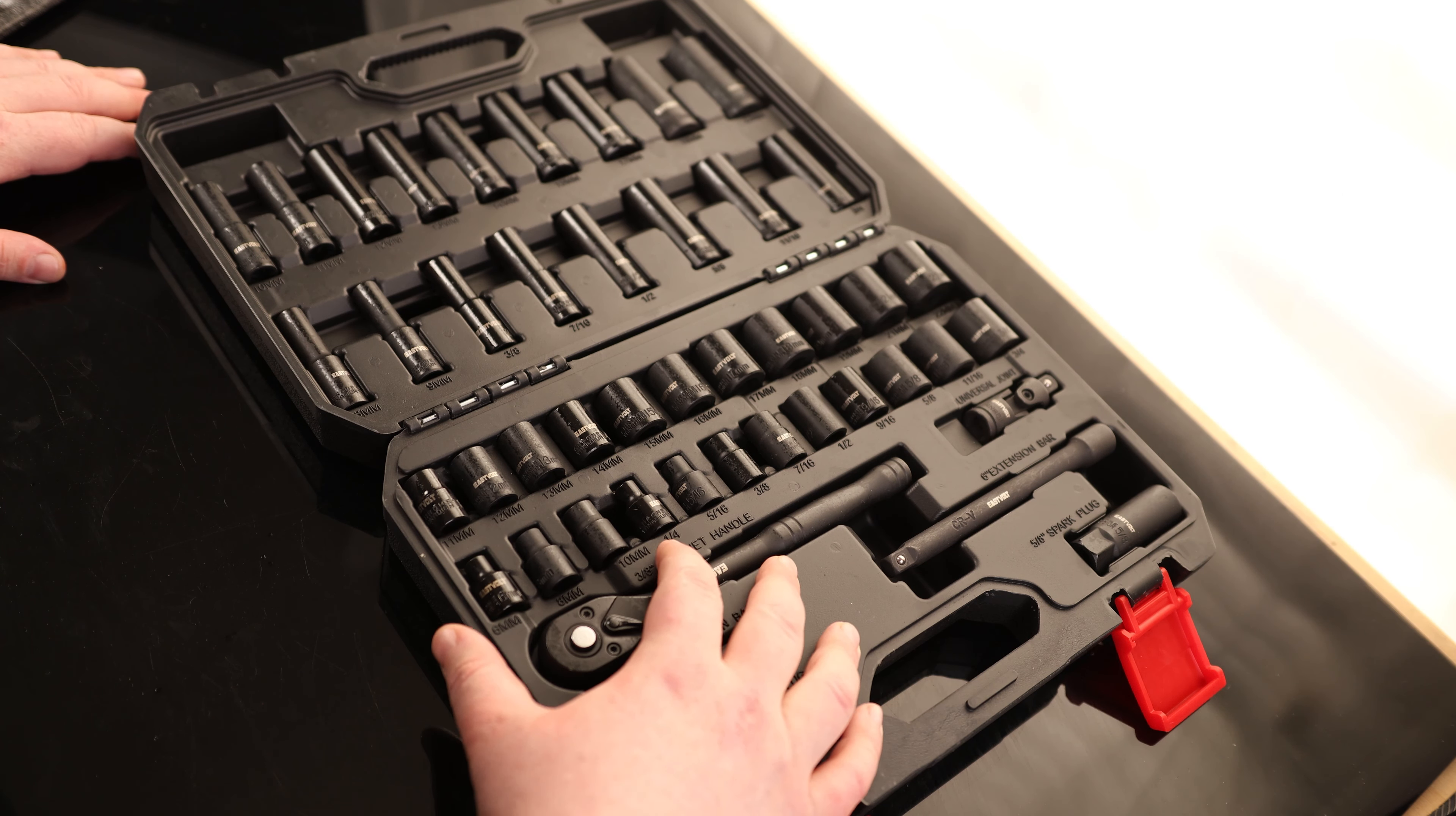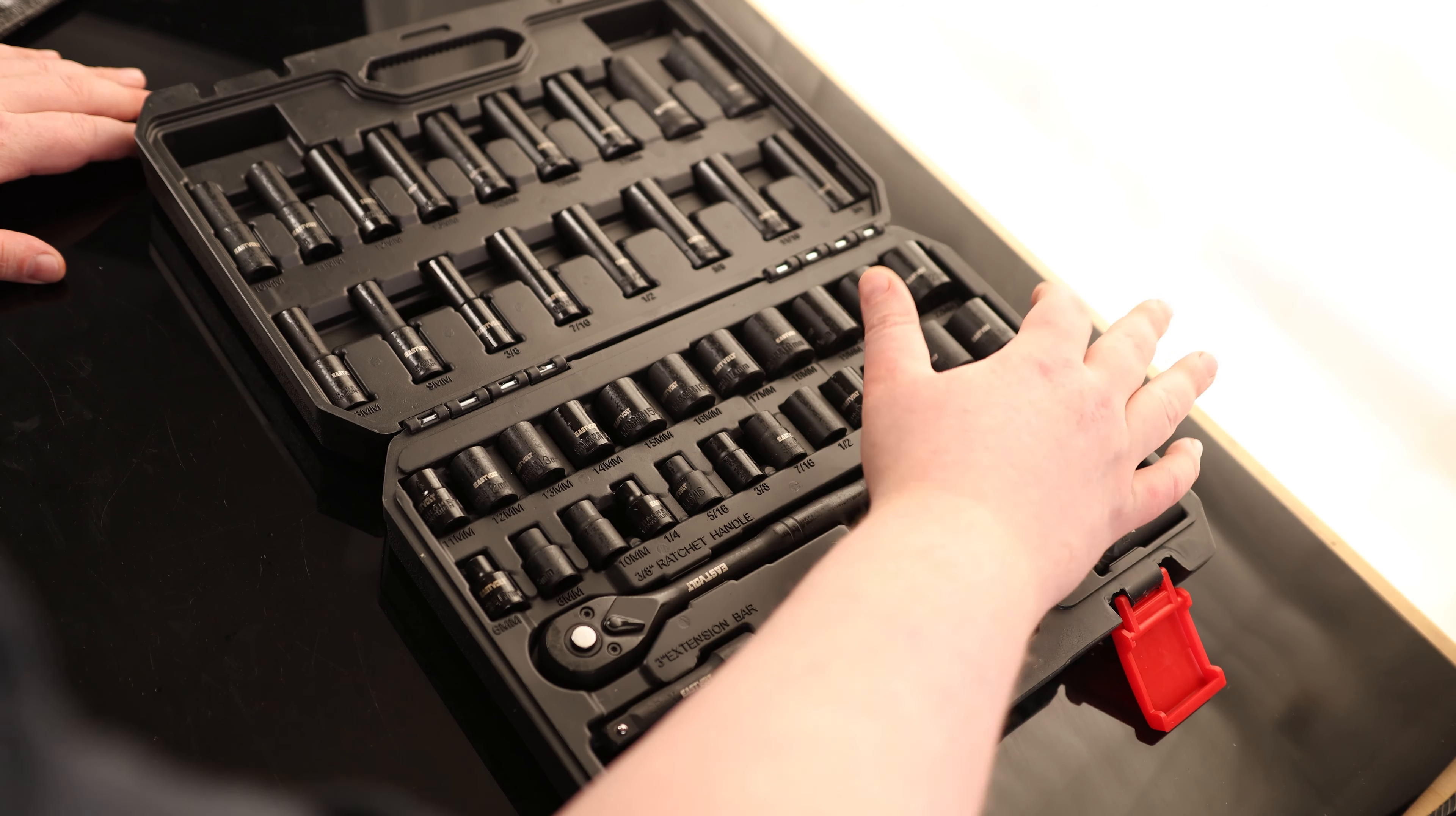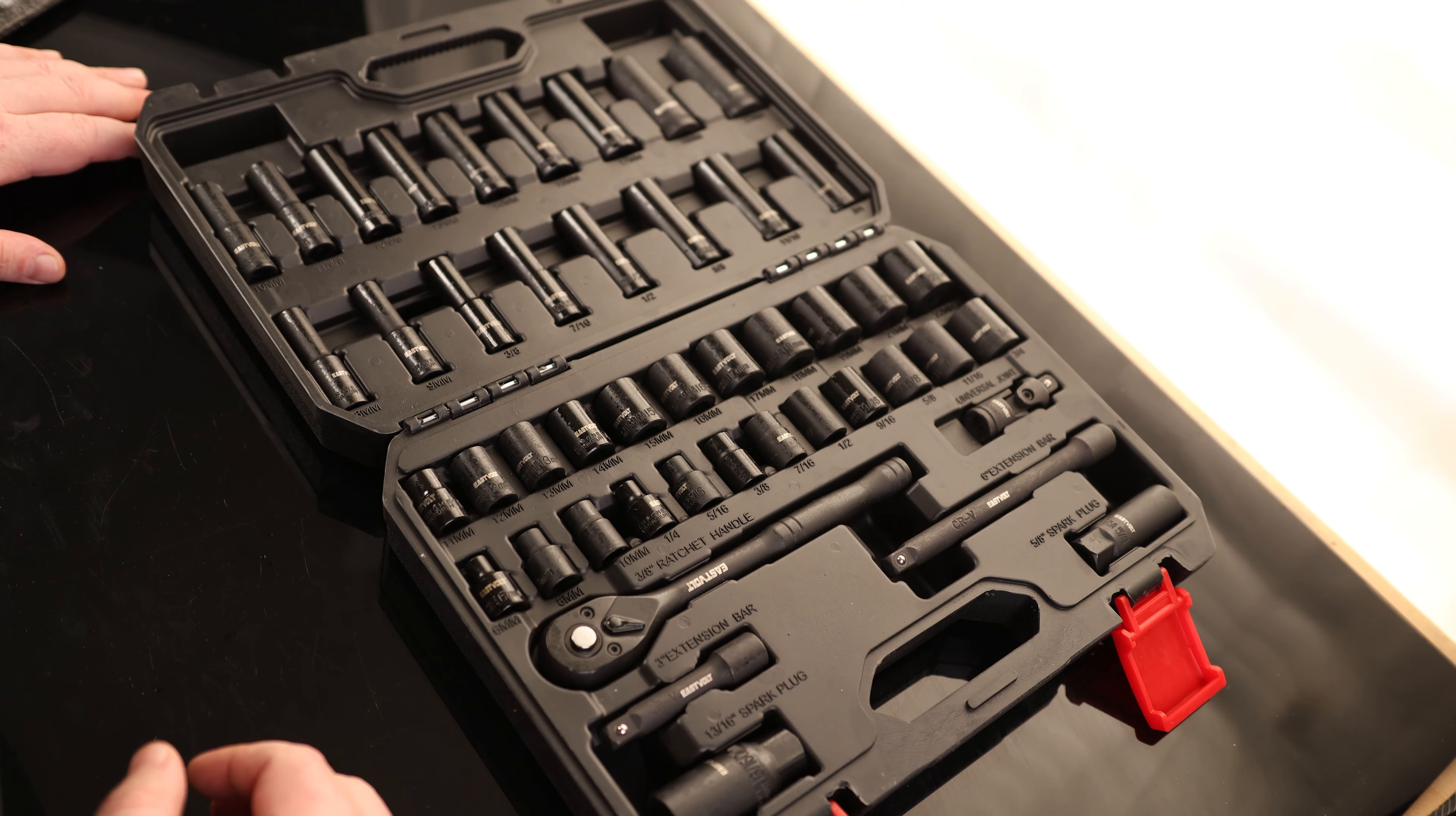For SAE, we've got quarter, 5-16, 3-8, 7-16, half-inch, 9-16, 5-8, 11-16, and 3-quarter. So everything from a quarter to a 3-quarter with no skips.